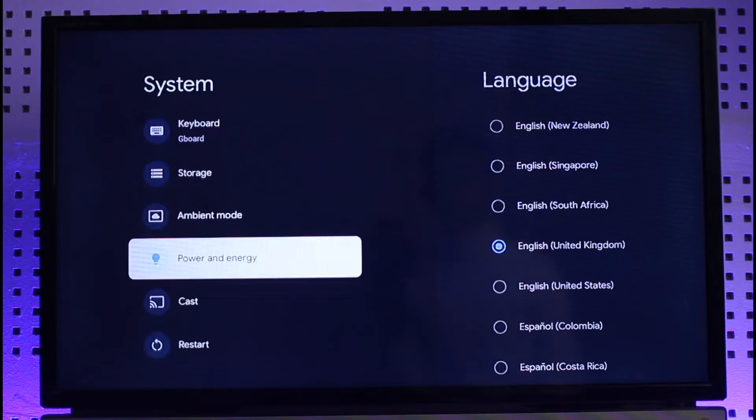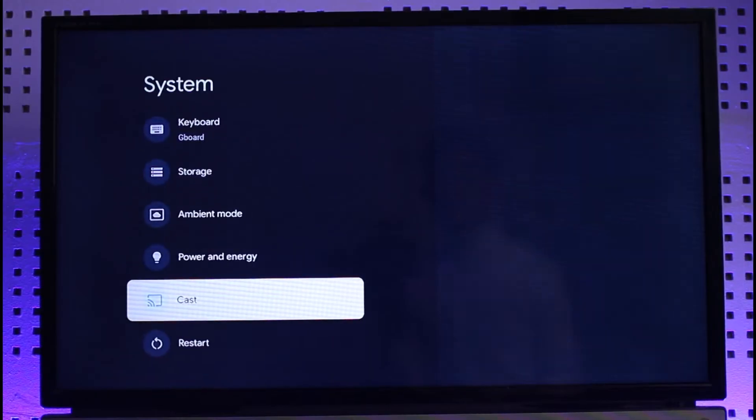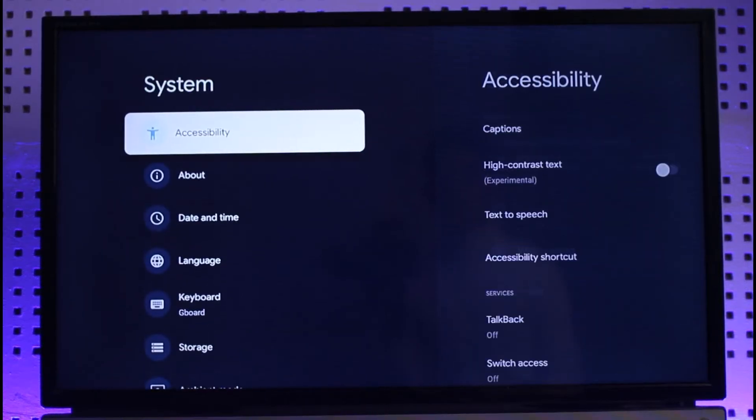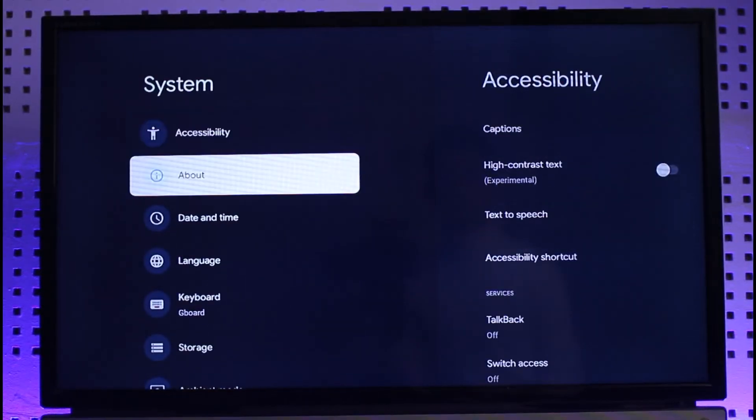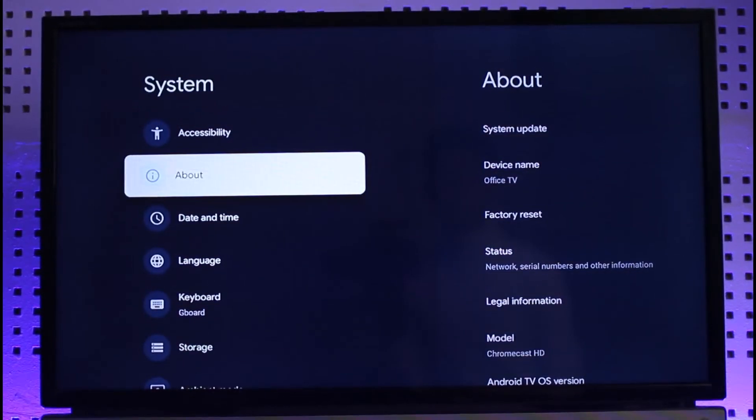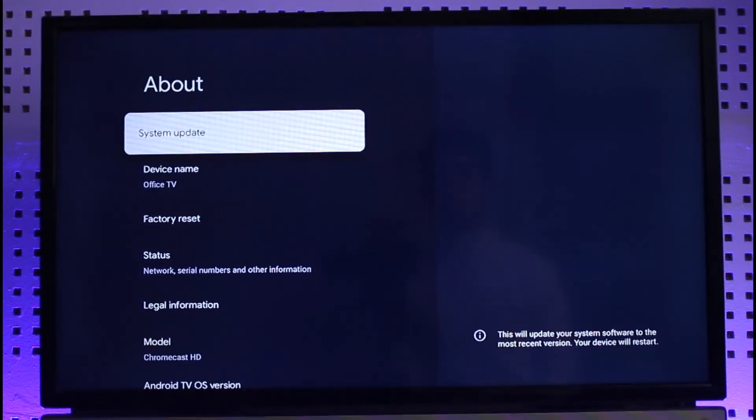Here you want to look for the update option. Go to the About section, and under About on the right hand side you'll find System Update. Just click on System Update.